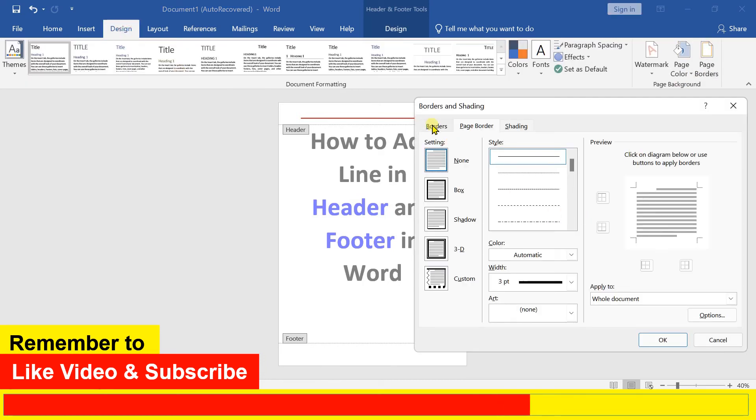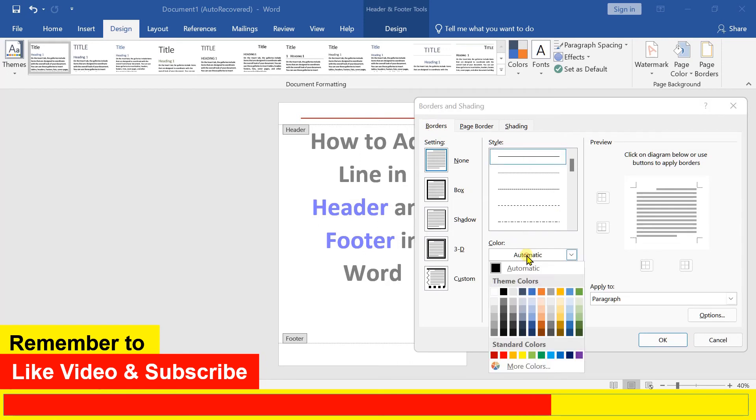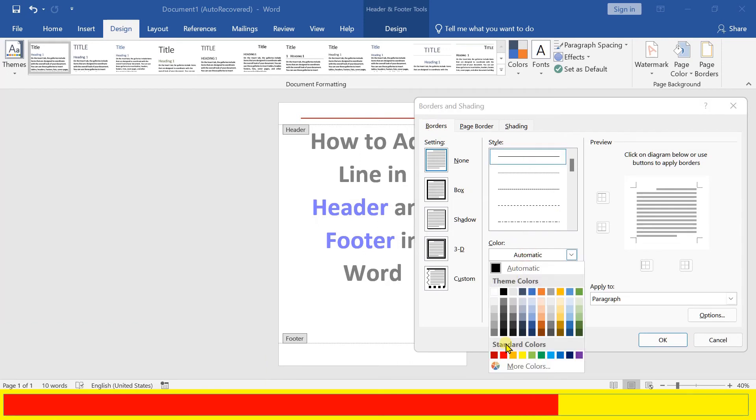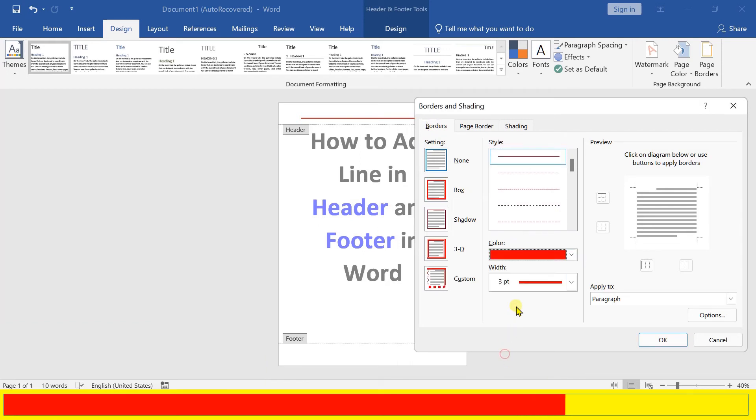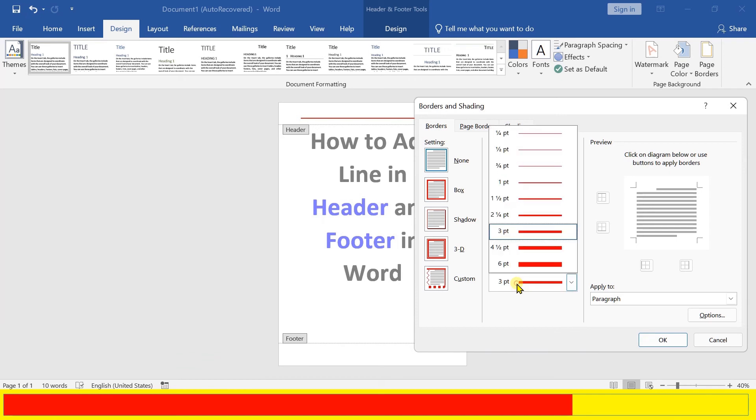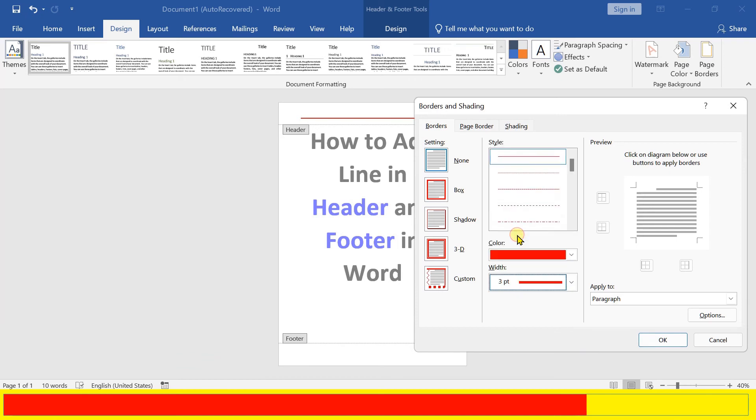Under the Borders tab, select the border style, the color of the border, and the width of the border.